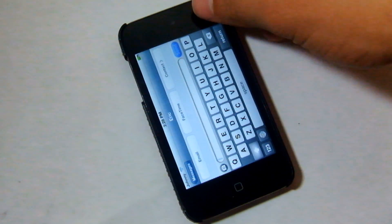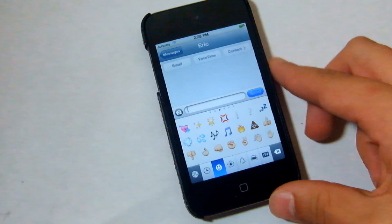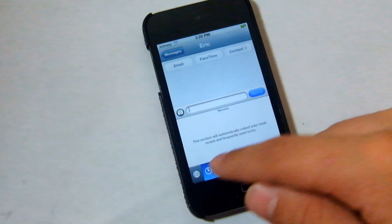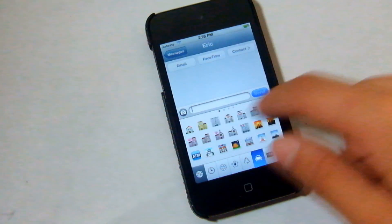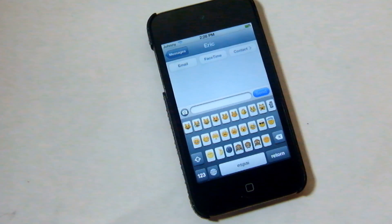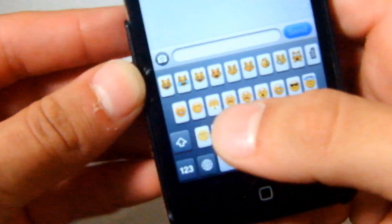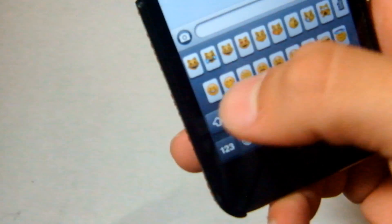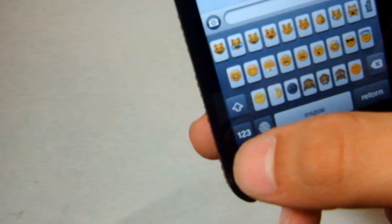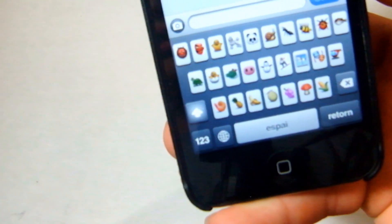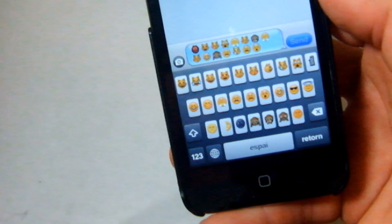Now with that all set up, head into Messages or basically any app that you use your keyboard in. You'll see I've got an iMessage composed here with all my normal emojis that can be seen on any iOS. But if I tap the international keyboard again, you'll see I head over to this new set of emojis — cat faces, new expressions, a little monkey — and if I click Shift there's even another keyboard with a lot of different emojis.